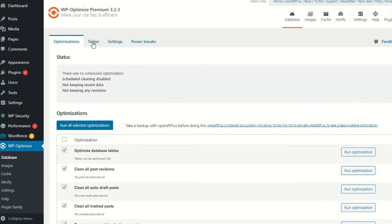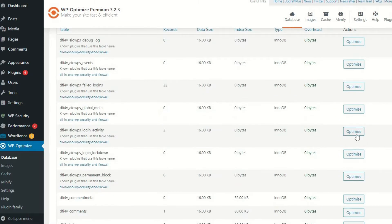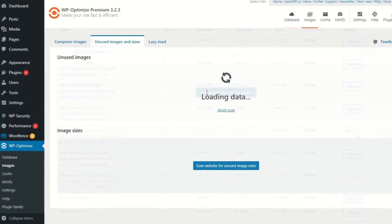Another premium feature is the ability to optimize individual database tables, should you wish to do so.